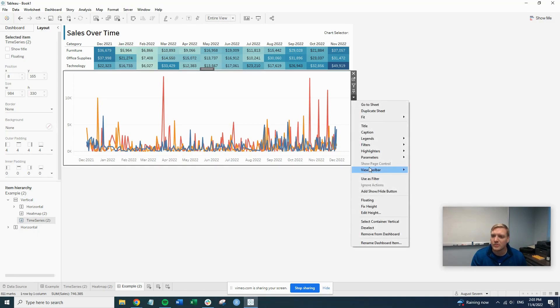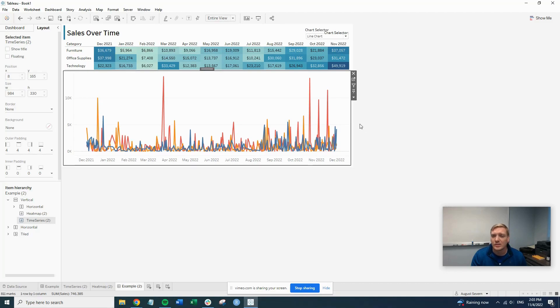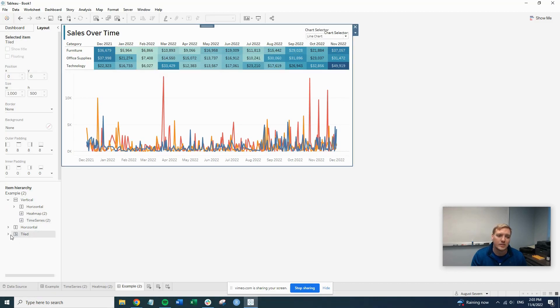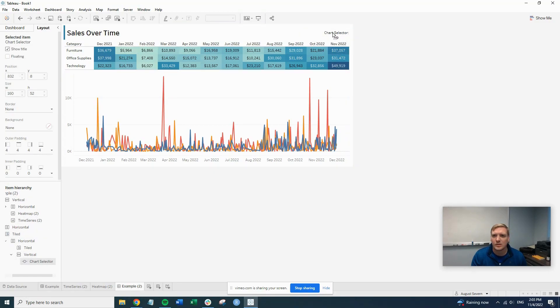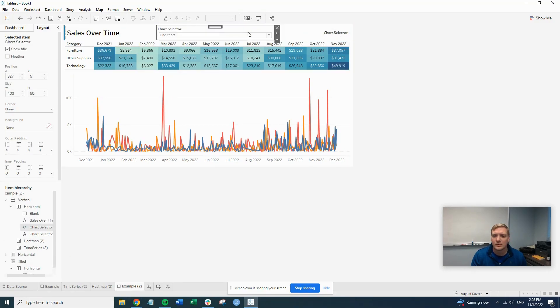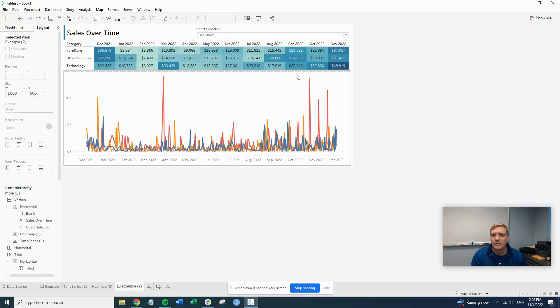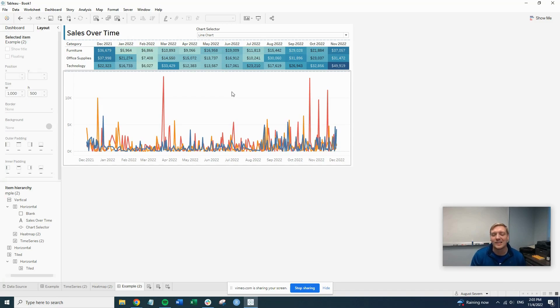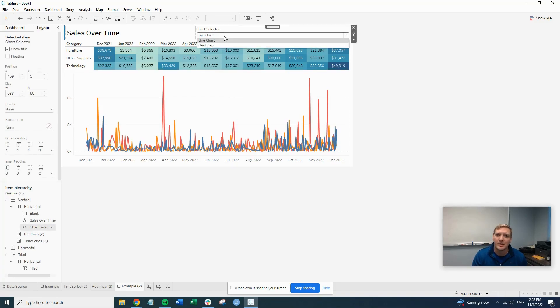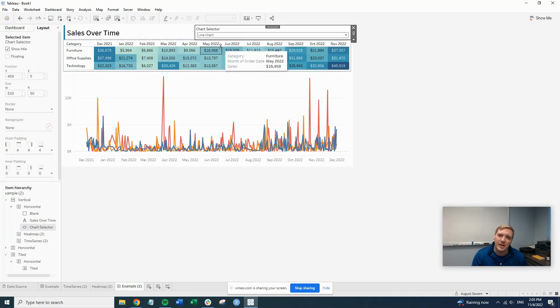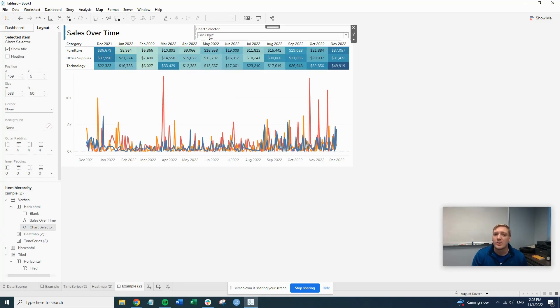So if we add the parameter to the page, so our chart selector parameter, which, of course, we're going to go grab. All right. We'll just remove this for now. Obviously, formatting is going to be needed at the end here, but for now, we'll just put the parameter out there. So you see, we have our line chart and our heat map. It obviously doesn't do anything. It's not connected to anything. So we're going to start on the line chart.